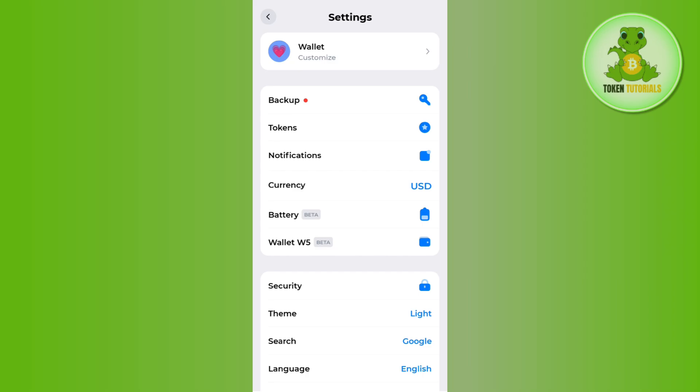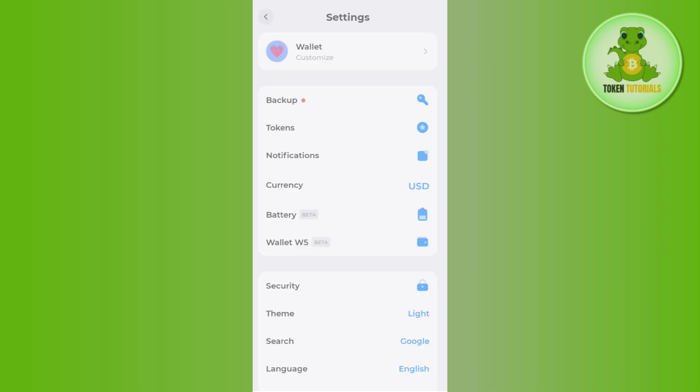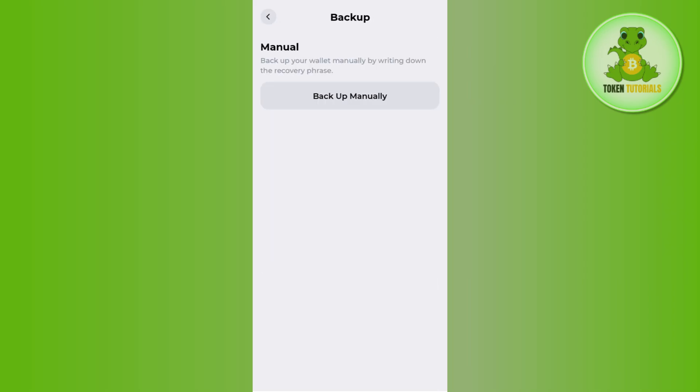Over here, you are going to see the second option of backup. So if you tap on backup, you are going to see the option of backup manually.